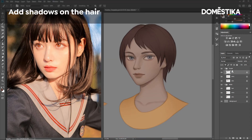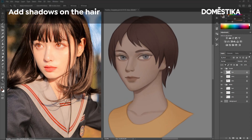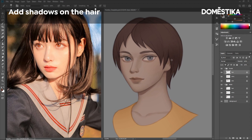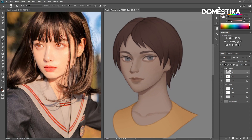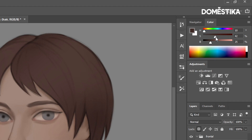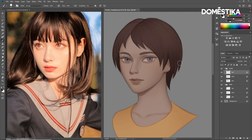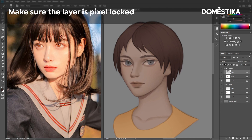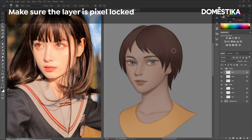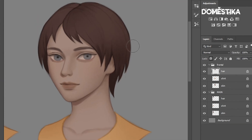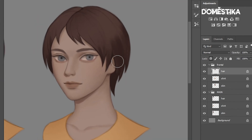Next I will move on to the hair and add some shadows to it. I'll color pick the hair — for a darker color, increase the saturation and decrease the brightness. Make sure your layer is pixel locked so you don't color on the parts that you don't want to. I'm just using the semi-hard round brush in a very big size and slowly defining the hair.